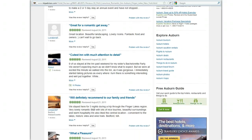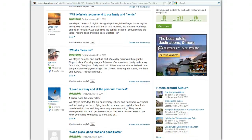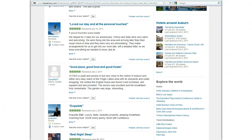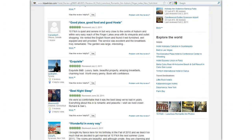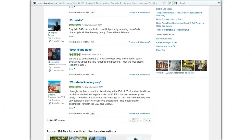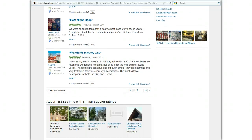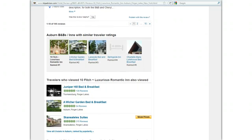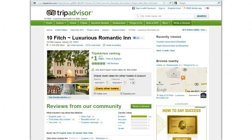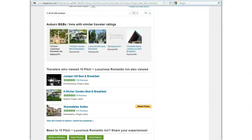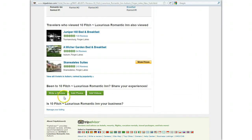This has changed a little bit in the last couple of months from the way it used to be, so we're going to keep scrolling down the page. All the way down to the bottom of the page, and see all the way down here where it says 'Is 10 Fitch your business?' — you're going to click 'Manage your listing.'